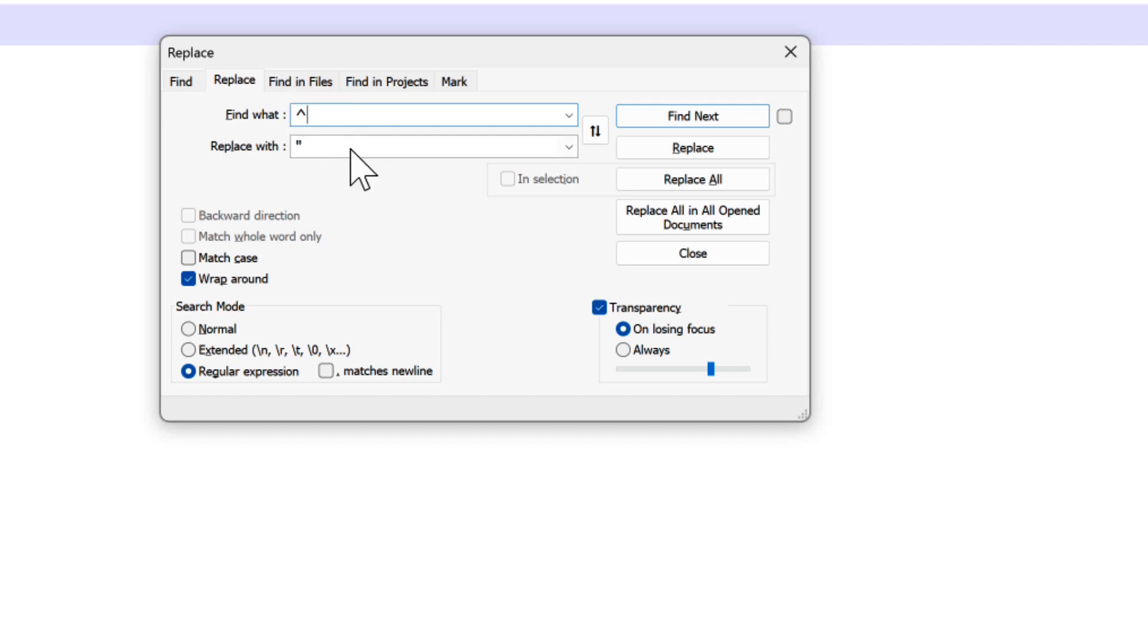And when we find the beginning of every line, we have to replace it with our quotation mark. Okay, I added information.